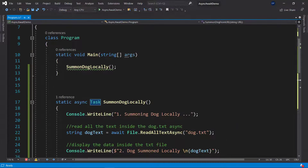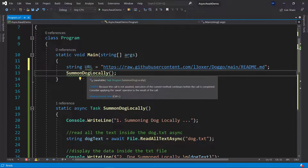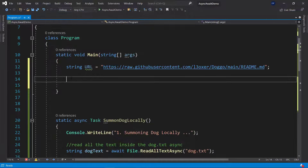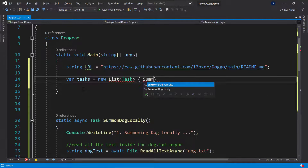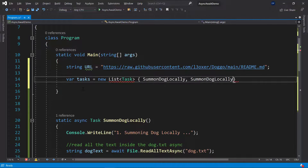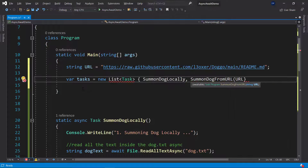Now in the main method let's use both of those methods. First I'll set up a URL pointing to the doggo readme file we prepared. Rather than calling the methods without awaiting — which would give a warning that execution continues before the call completes — I'll create a list of Task objects containing SummonDogLocally and SummonDogFromUrl, passing in our URL.